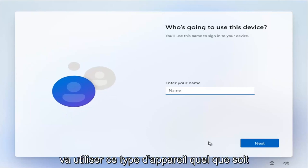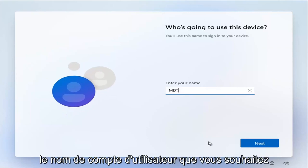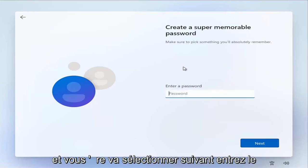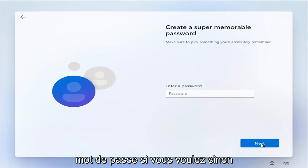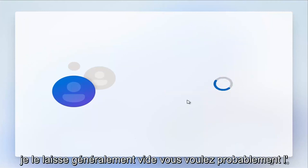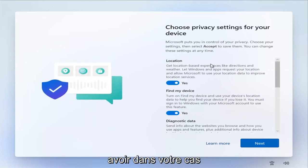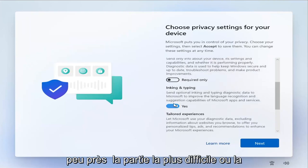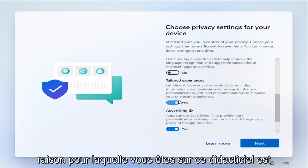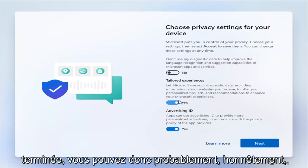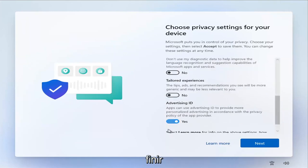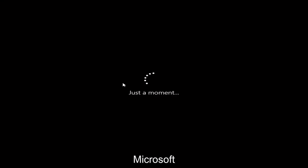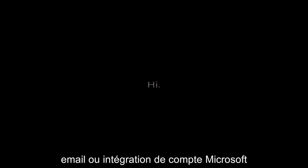It's going to ask who's going to use this device — type in whatever user account name you want. Select Next and add a password if you want, otherwise just leave it blank. At this point, I'm going to go ahead and uncheck a lot of these privacy settings. Pretty much the hardest part — the reason you're watching this tutorial — is already done. I'm just going to finish installing Windows here to show you there is no Microsoft email or Microsoft account integration.